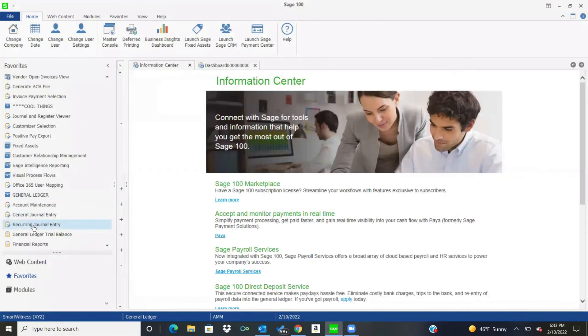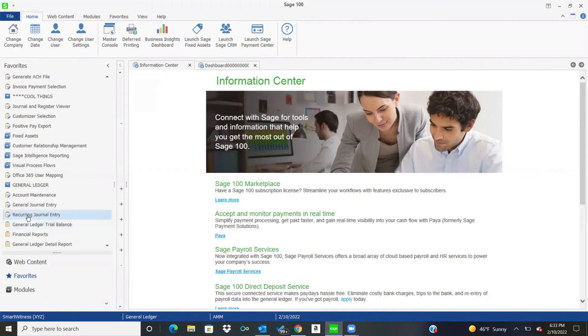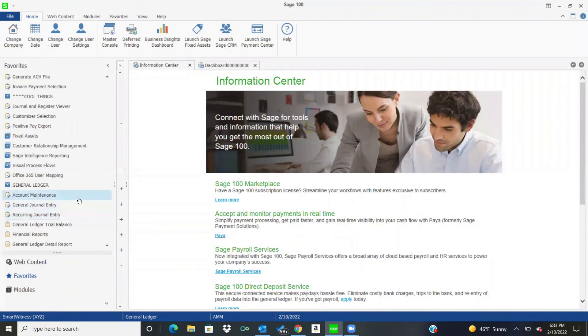Back over to my left, I can also do recurring journal entry. So if it's something that, you know, maybe depreciation, amortization, that type of thing, you're able to do that on here as well and post those every month.